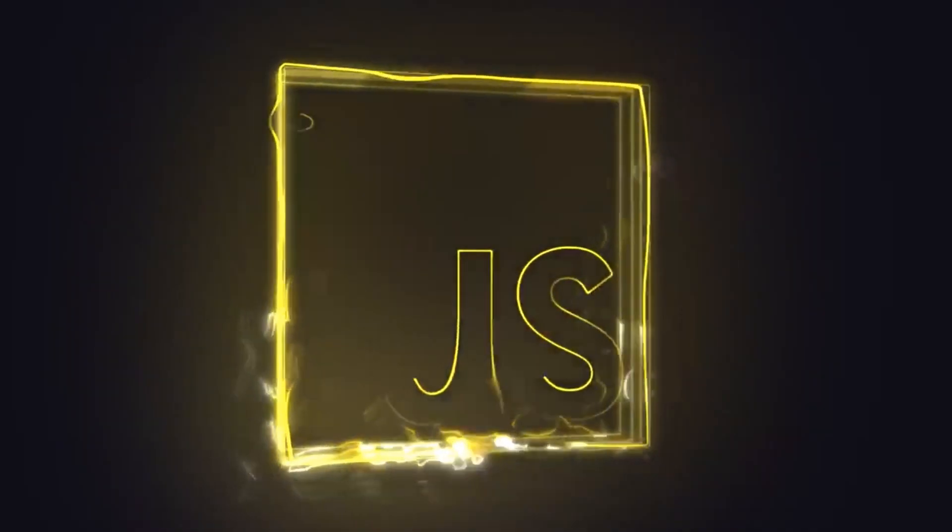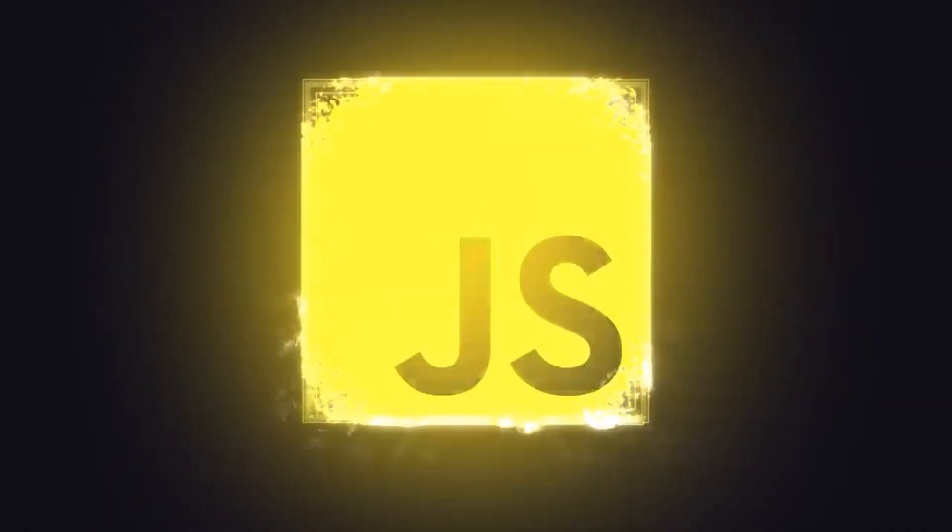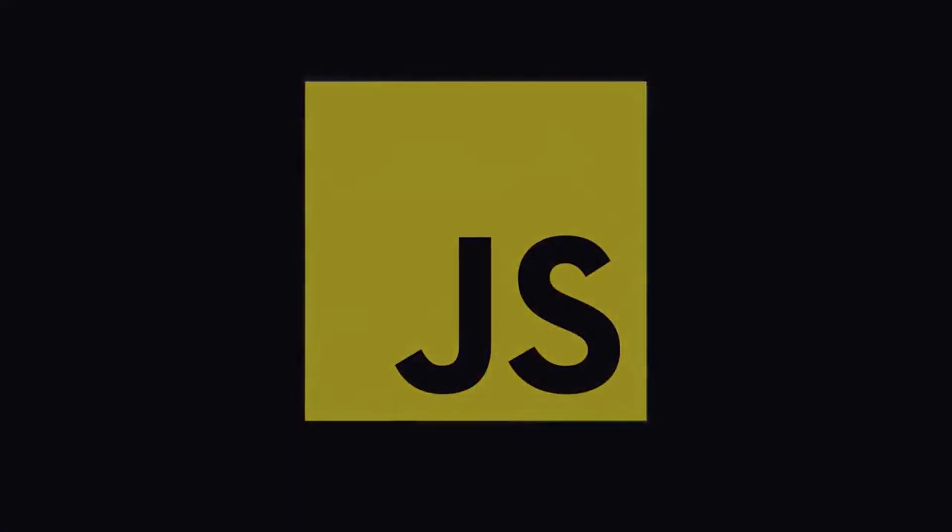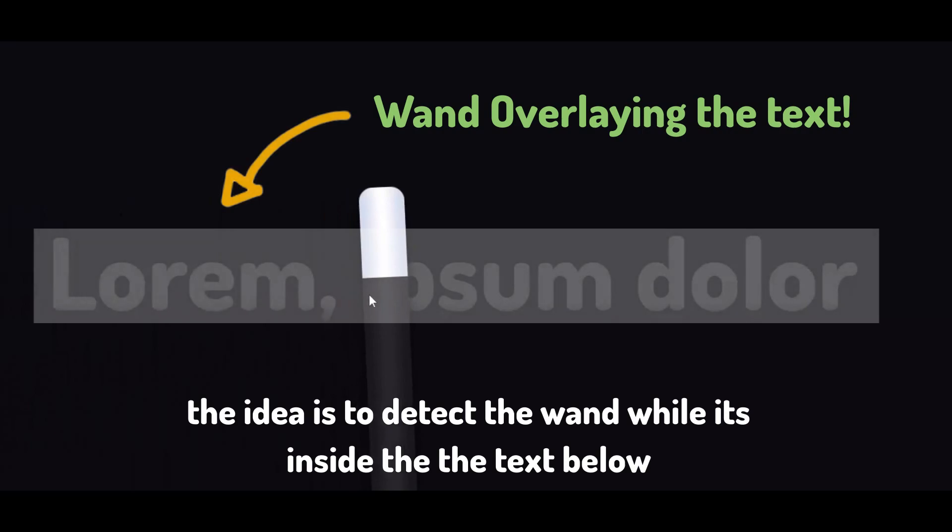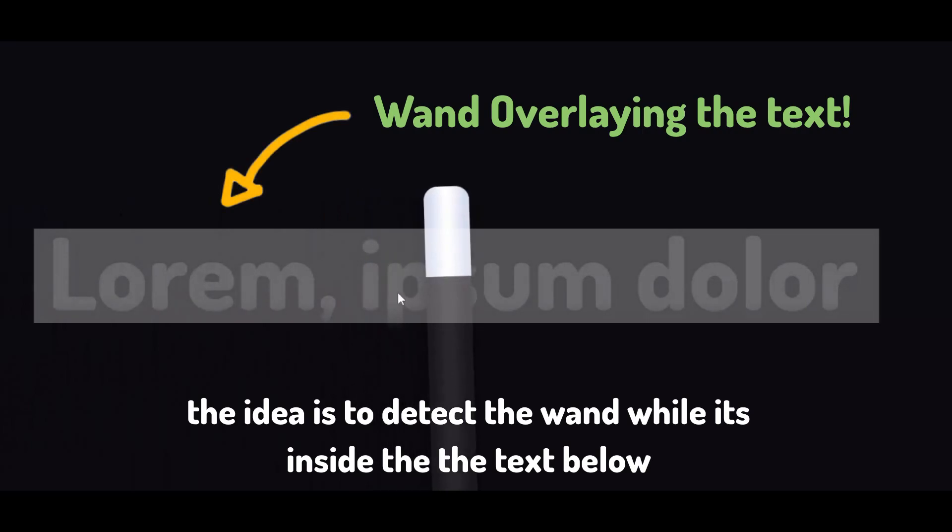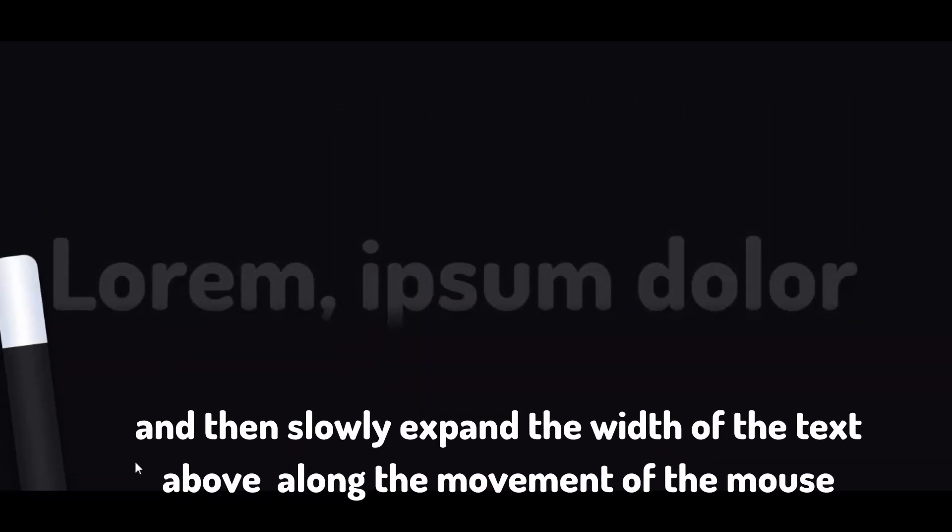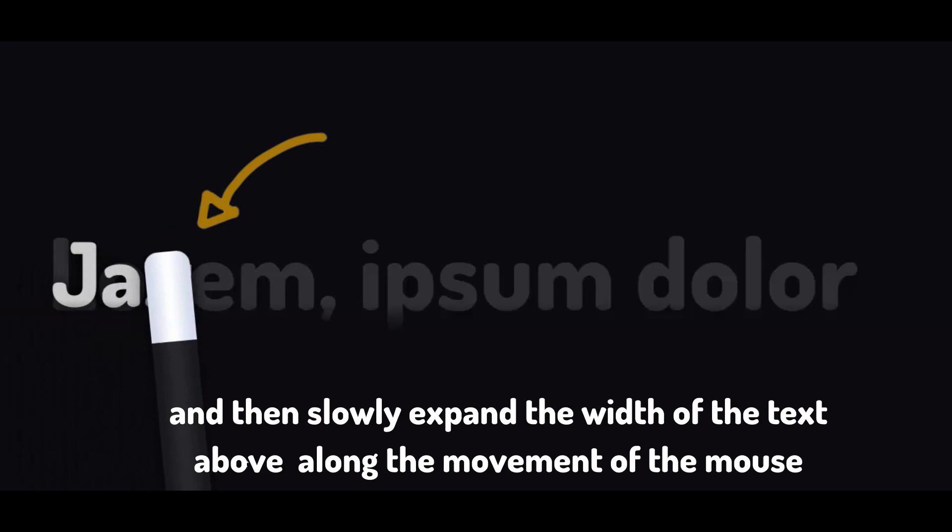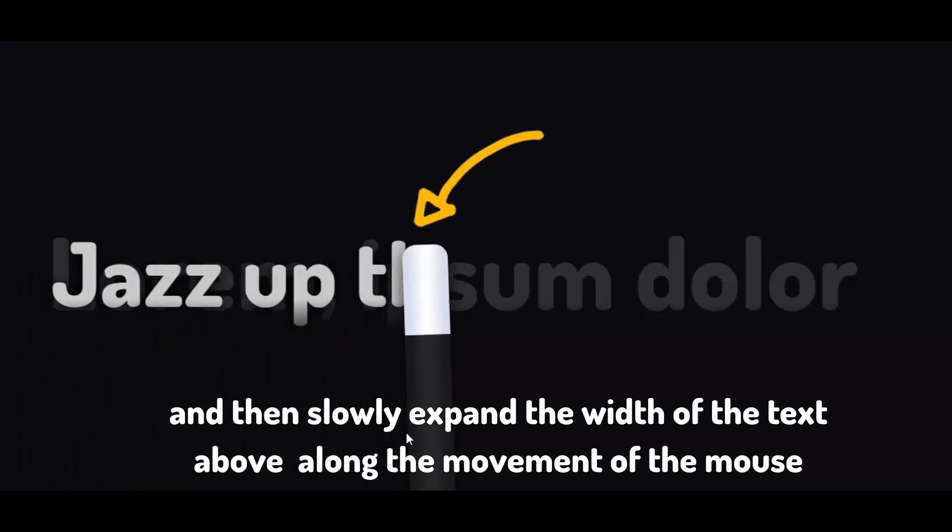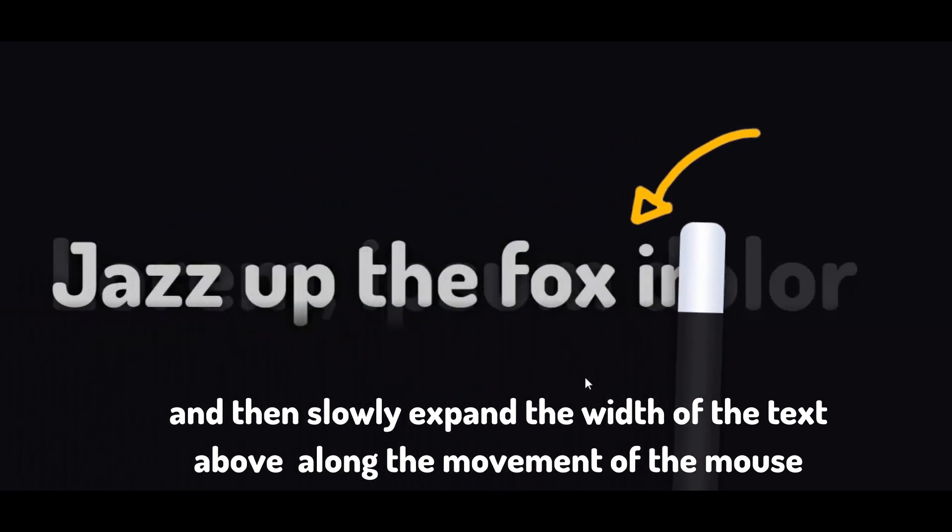Now let's do some javascript for the magic to occur. The idea is to detect the wand while it is inside the text below. And then slowly expand the width of the text above it along with the movement of the mouse.